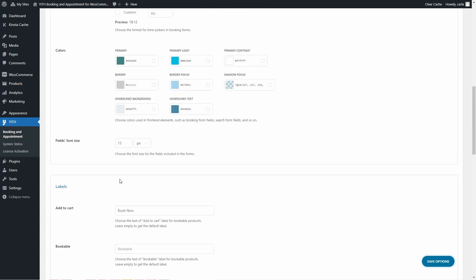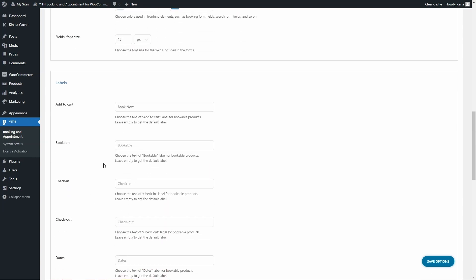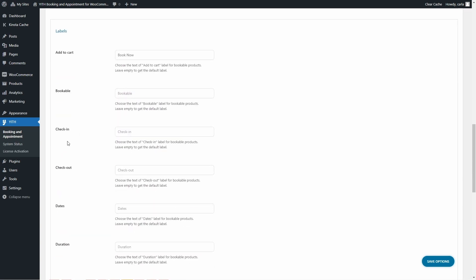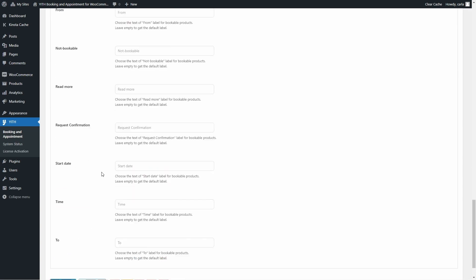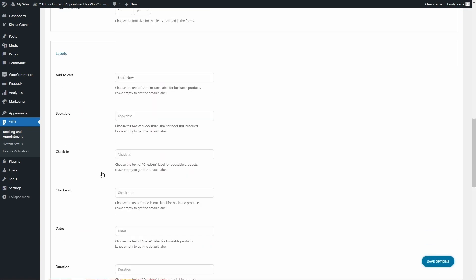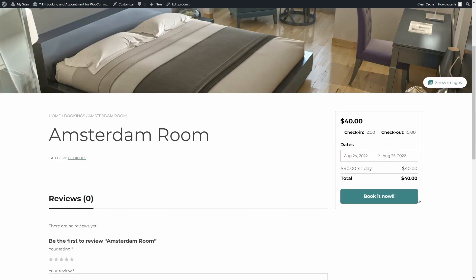You can also edit many labels here, such as the add to cart button, the bookable label, check-in, check-out, dates, duration, and end date. For example, I'll change the add to cart button from 'Book Now' to 'Book It Now', save options, and go back to the site — and there we go, the new 'Book It Now' button.